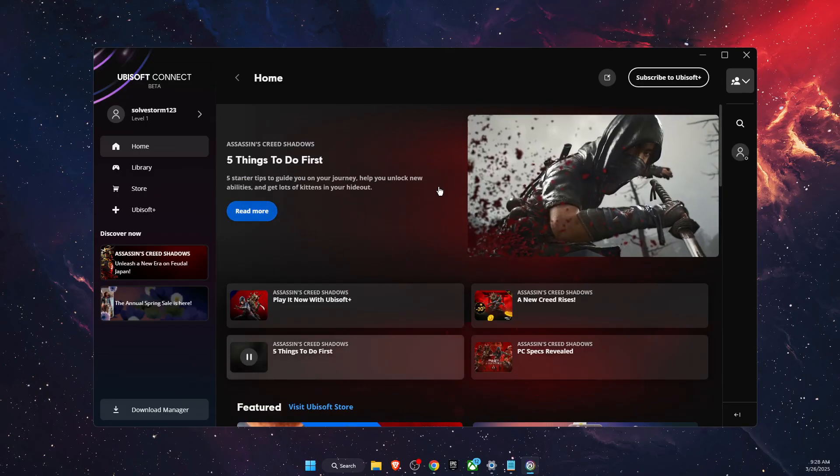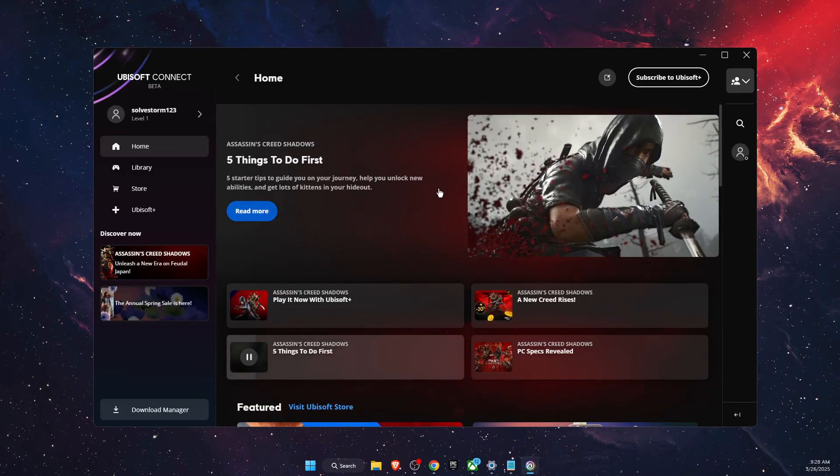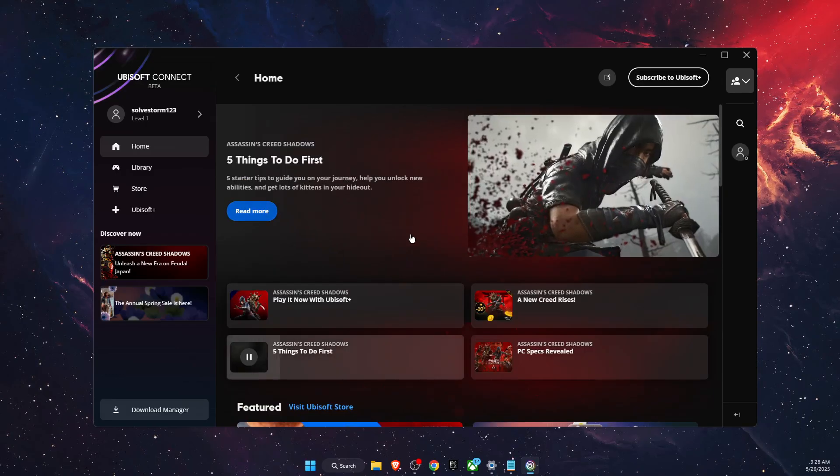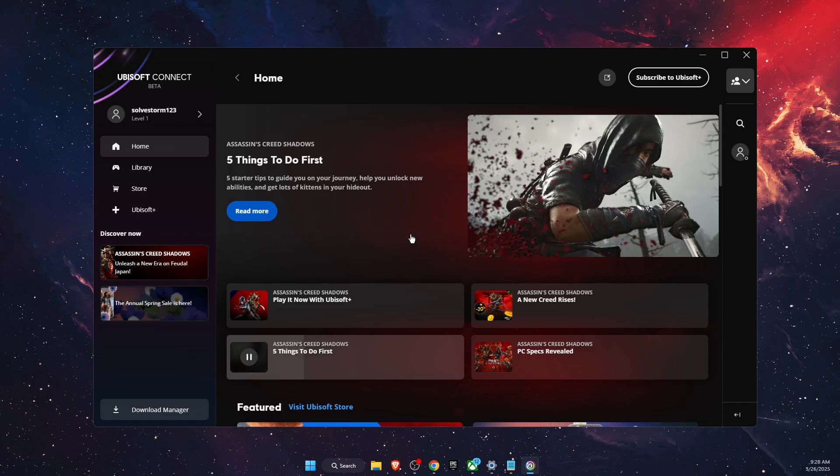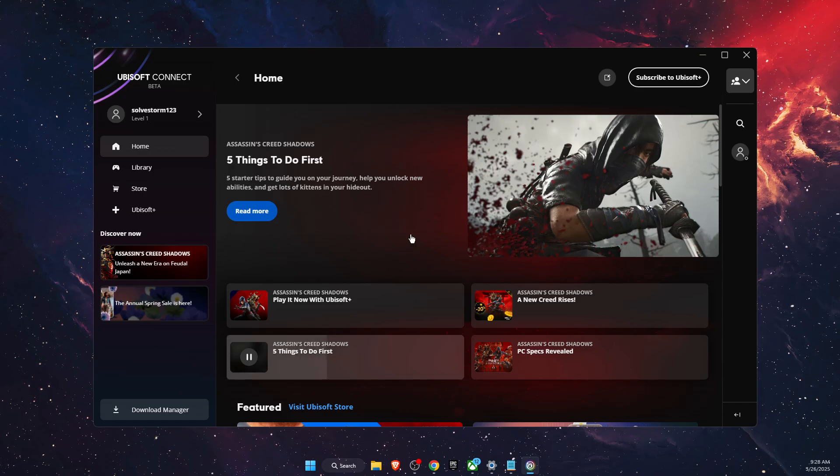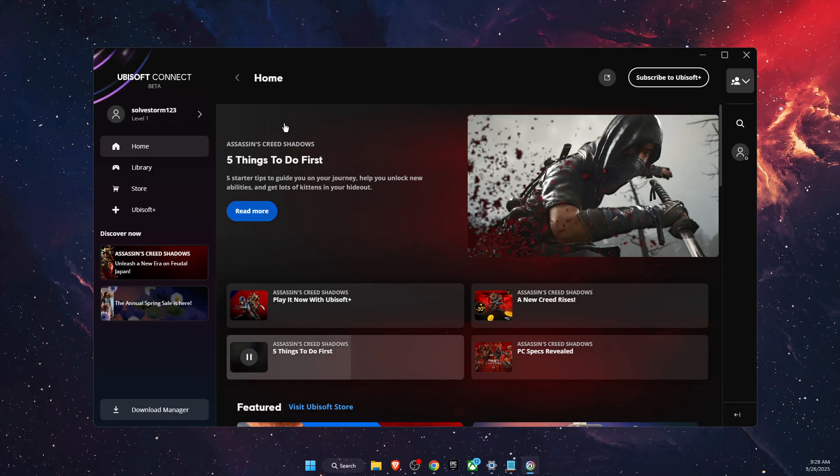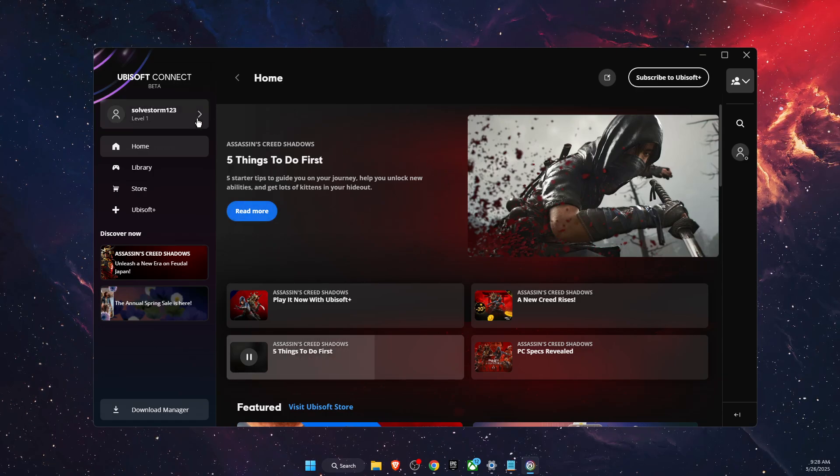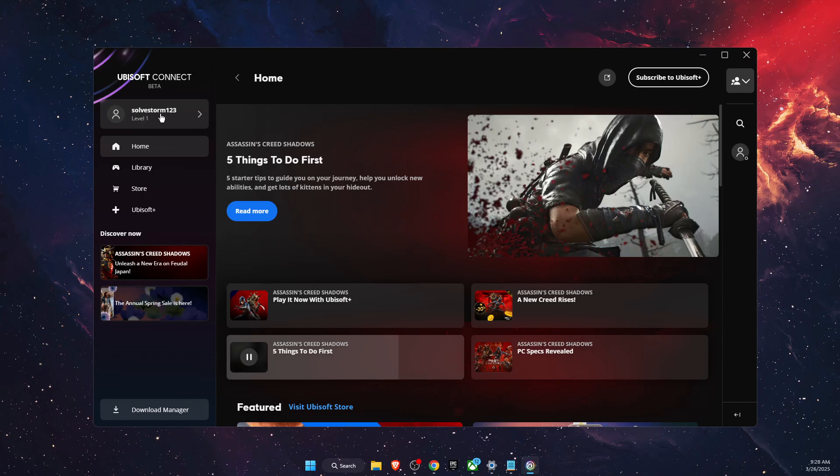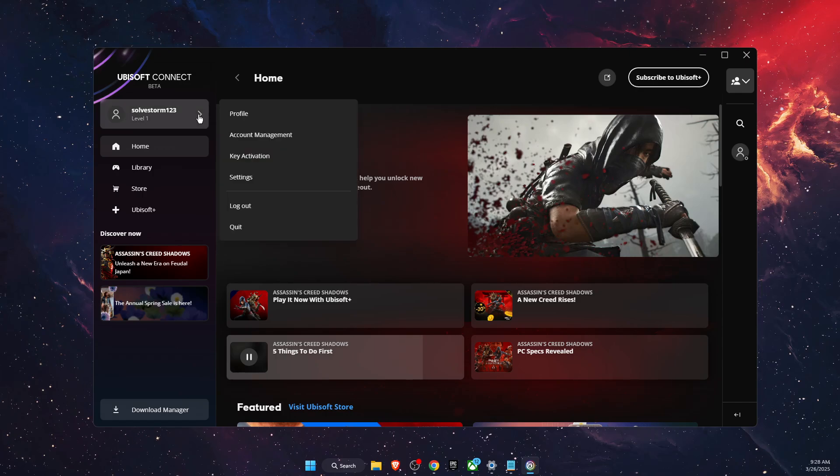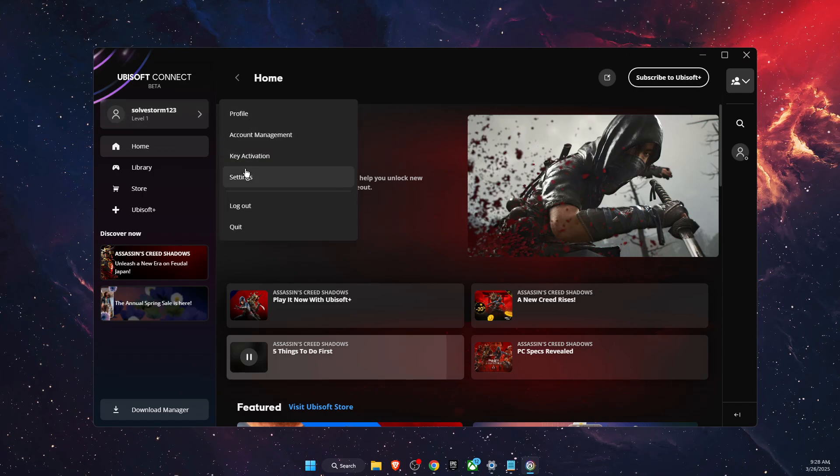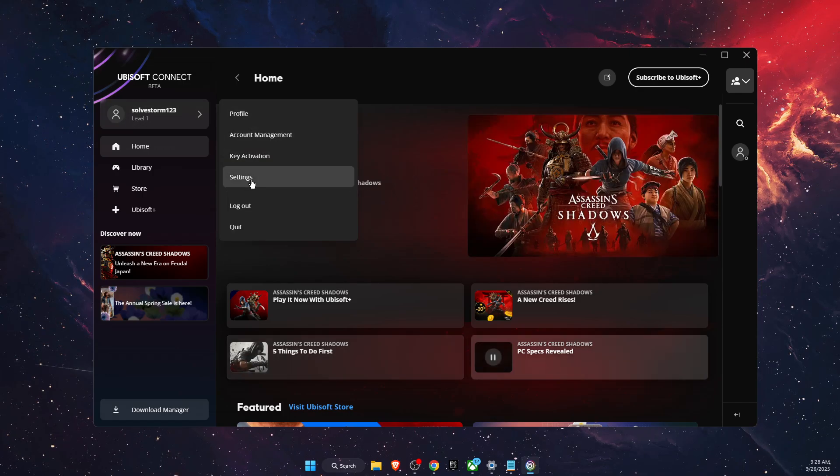Hello guys, in today's video I'm going to show you how to connect your Ubisoft account to Steam. First of all, you want to open up your Ubisoft Connect application, go to your profile, then click on Settings.